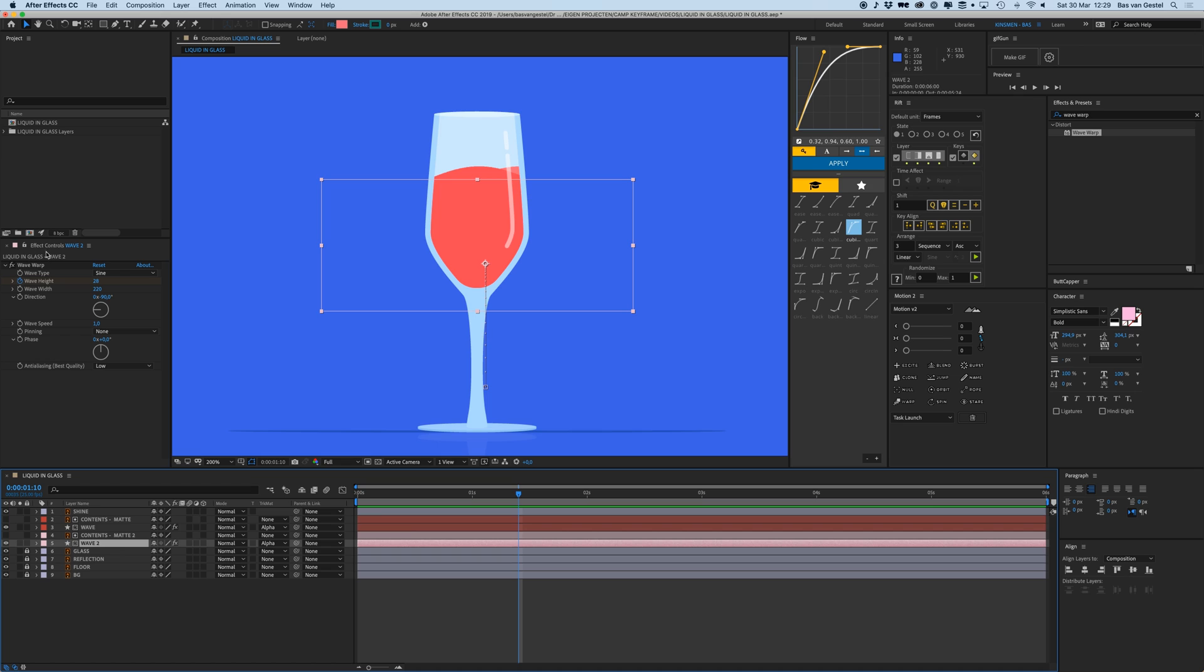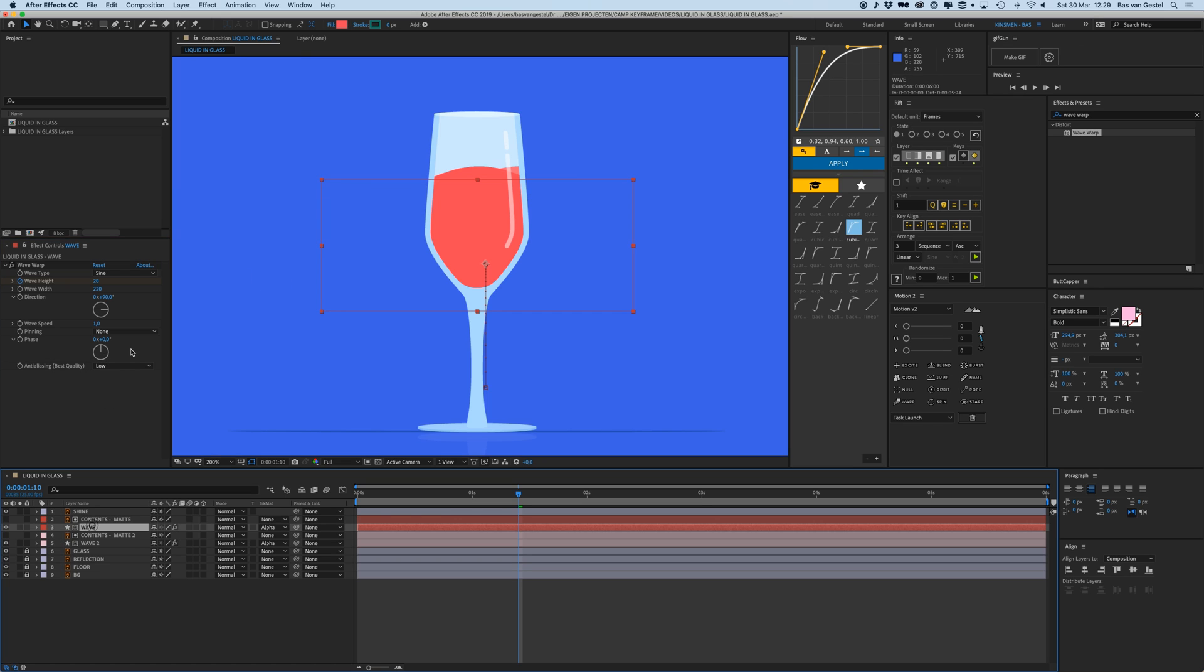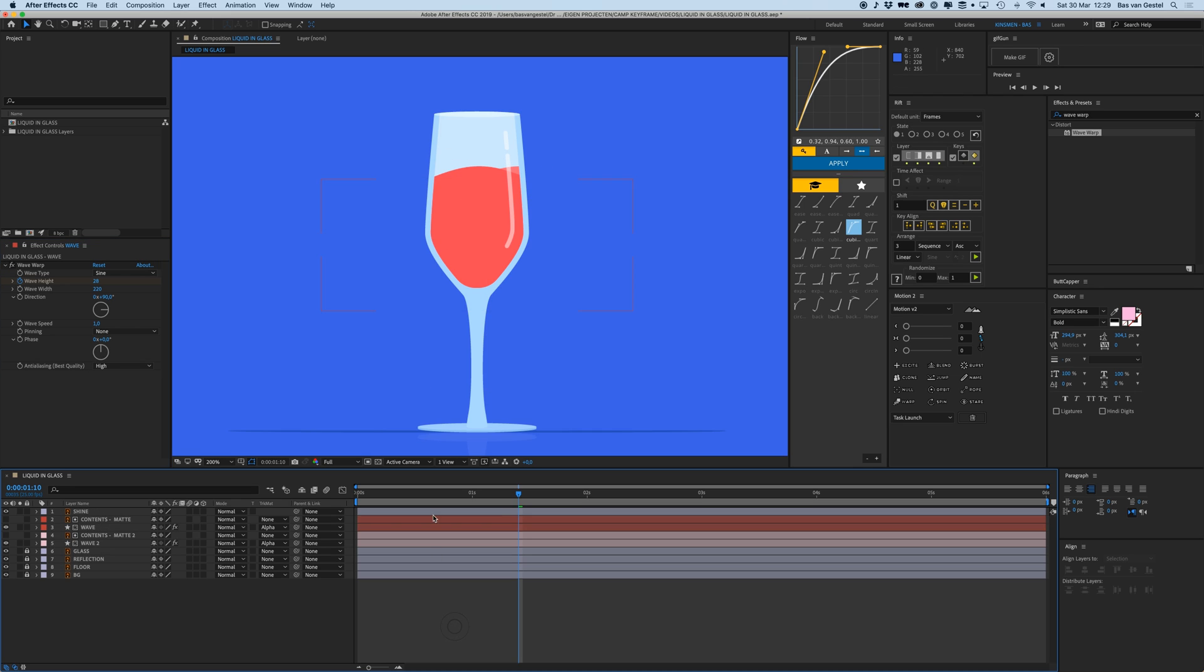When you're using Wave Warp, when you're done with it, then when you're ready to render, place this on high so it looks nice and crisp. But when you're doing it while you're animating it, it gets even more slow because it needs to make a lot of calculations. So just be sure to do that when you're done animating everything.